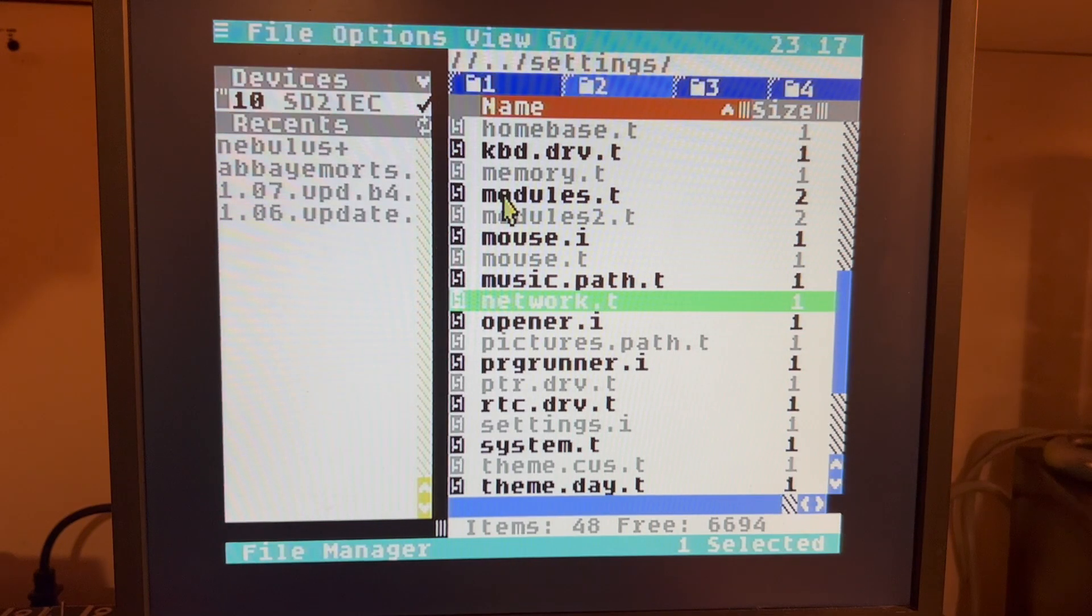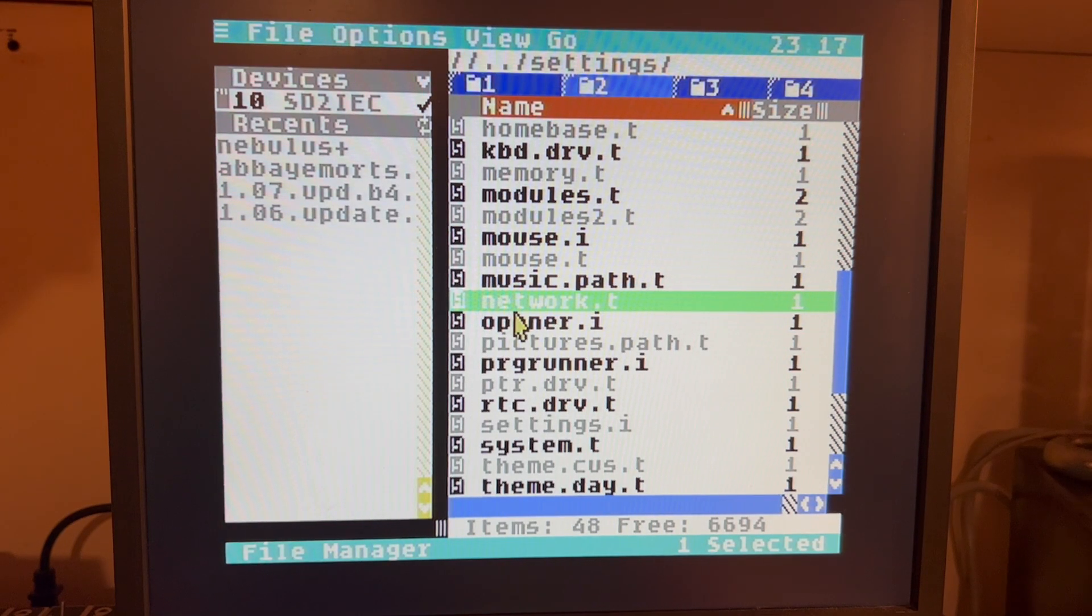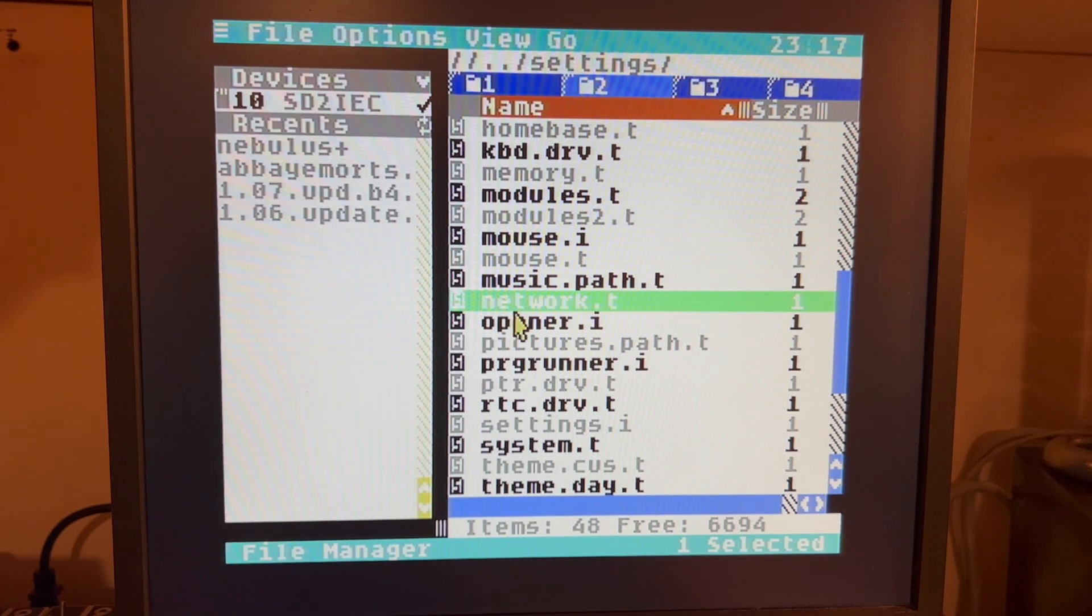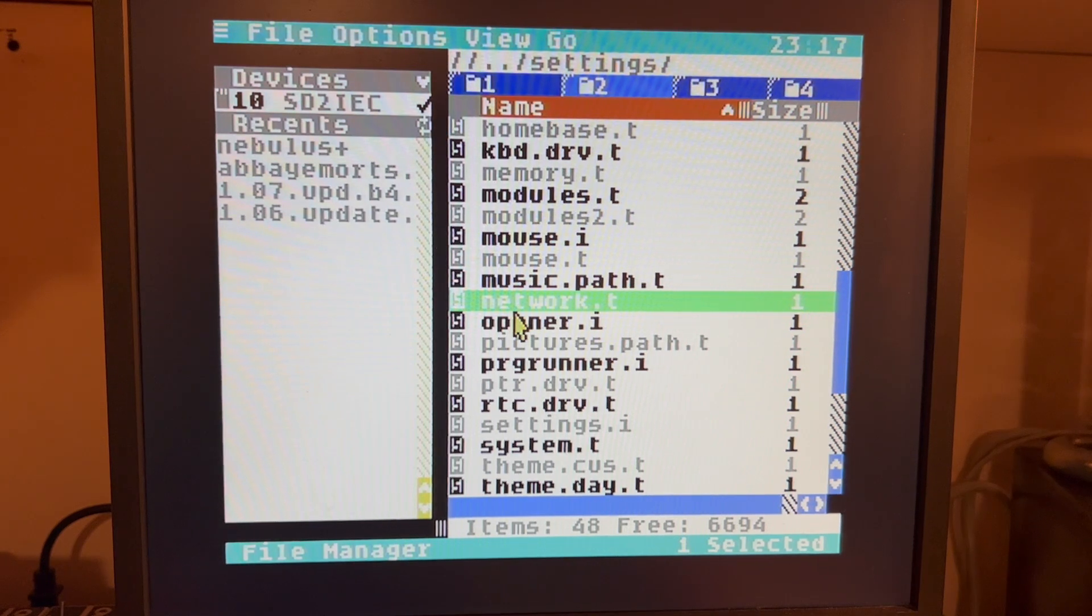Okay. Here I'm going to show configuring C64OS to use networking with the Ultimate 2 Plus.